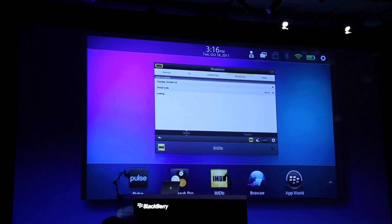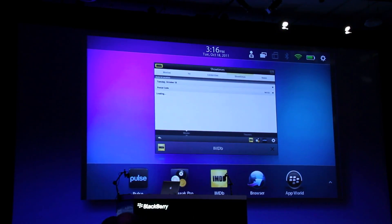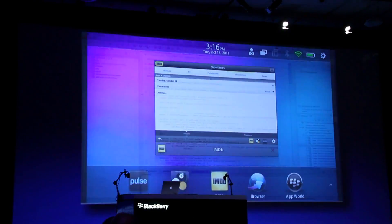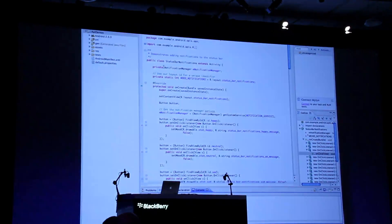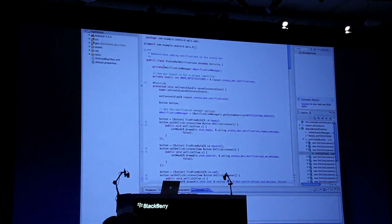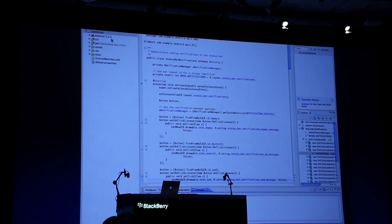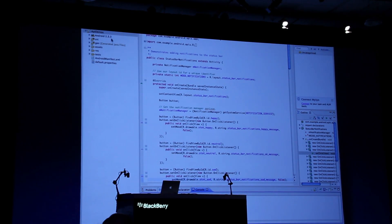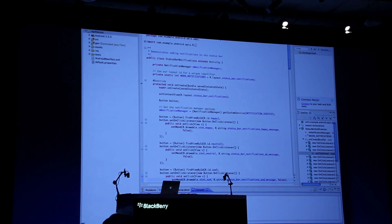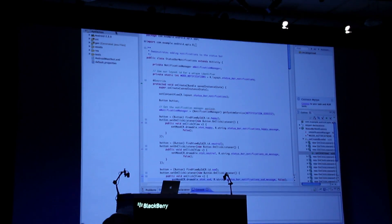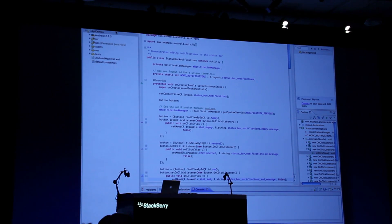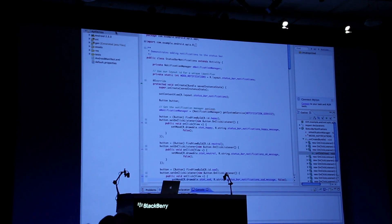Let me show you how easy it is to repackage an Android application. Here on the screen we have the familiar Eclipse environment with Android ADP. This is the combination that you need for any standard environment for Android developers.